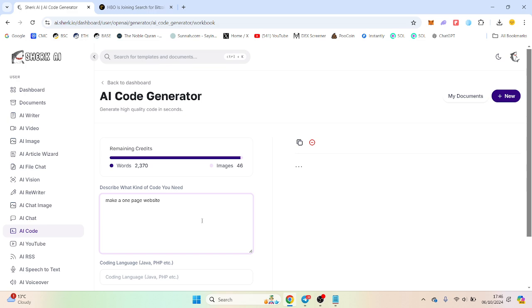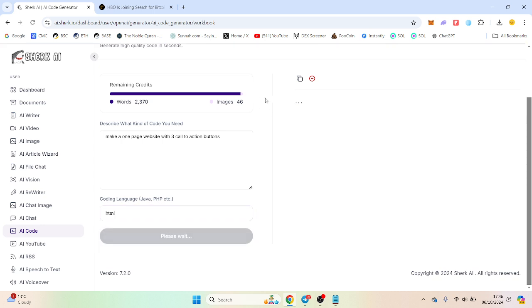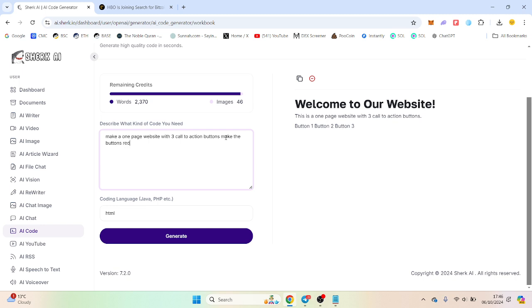Make a one page website with free call to action buttons. And the code we will just need is HTML. But I want, make the buttons red.